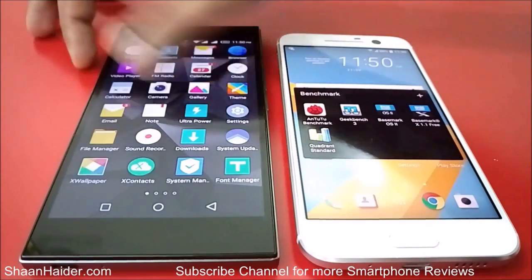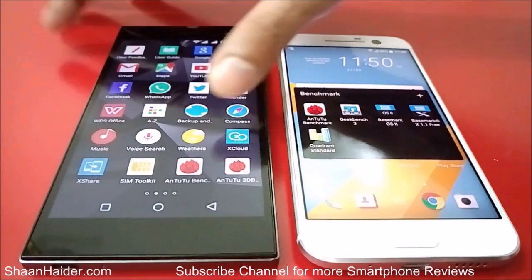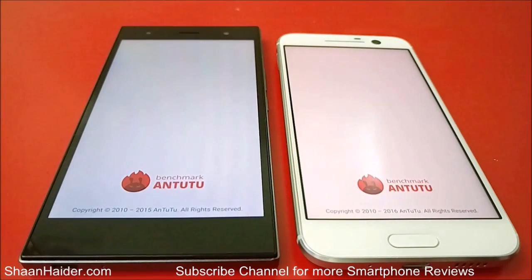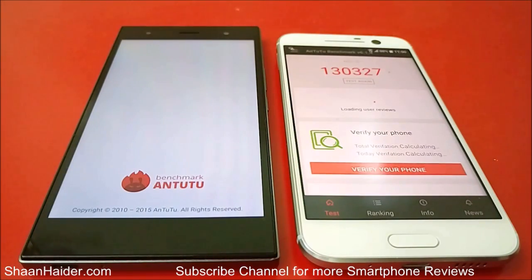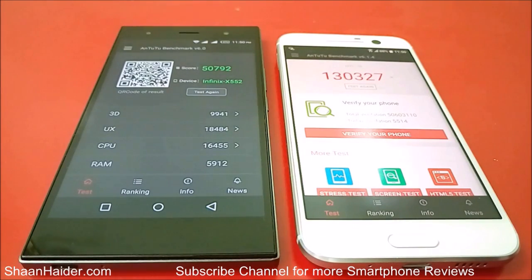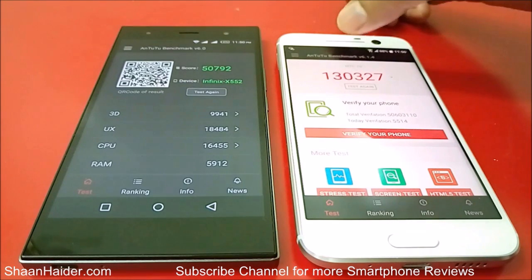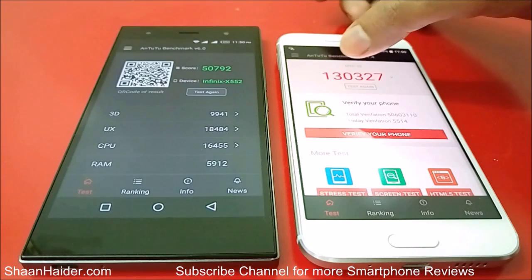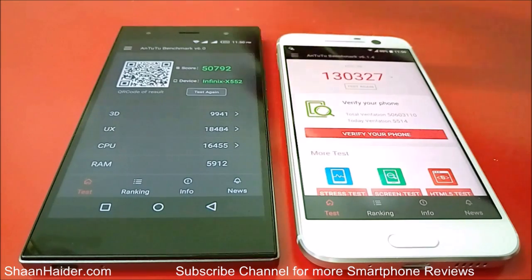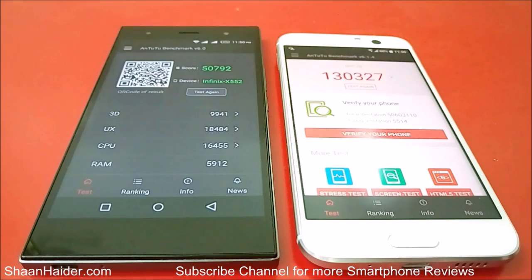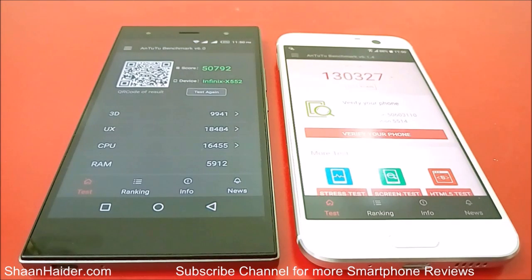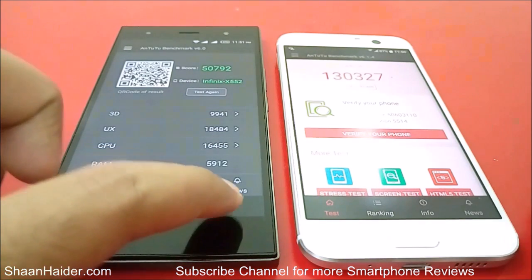Let's start with the AnTuTu benchmarking first. Here you can have a look at the scores achieved by these devices. For HTC 10 the score is 130,327, and for Infinix 03 it is only 50,792. You can see that the difference is huge between these two devices when it comes to AnTuTu benchmarking, and the winner is clearly HTC 10.